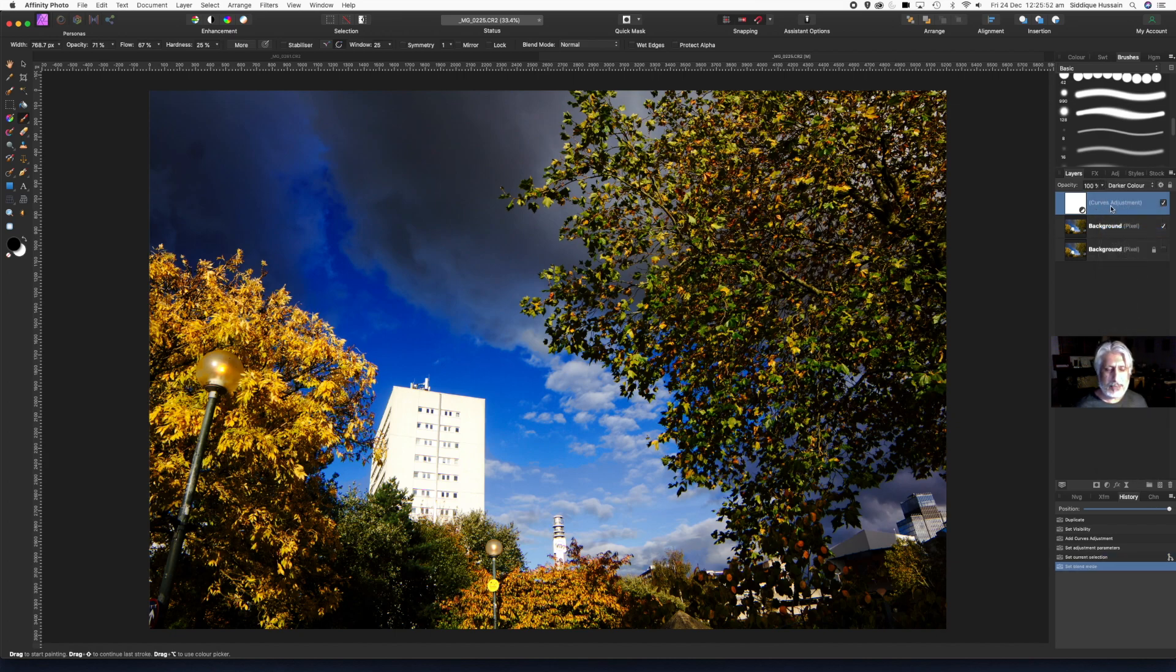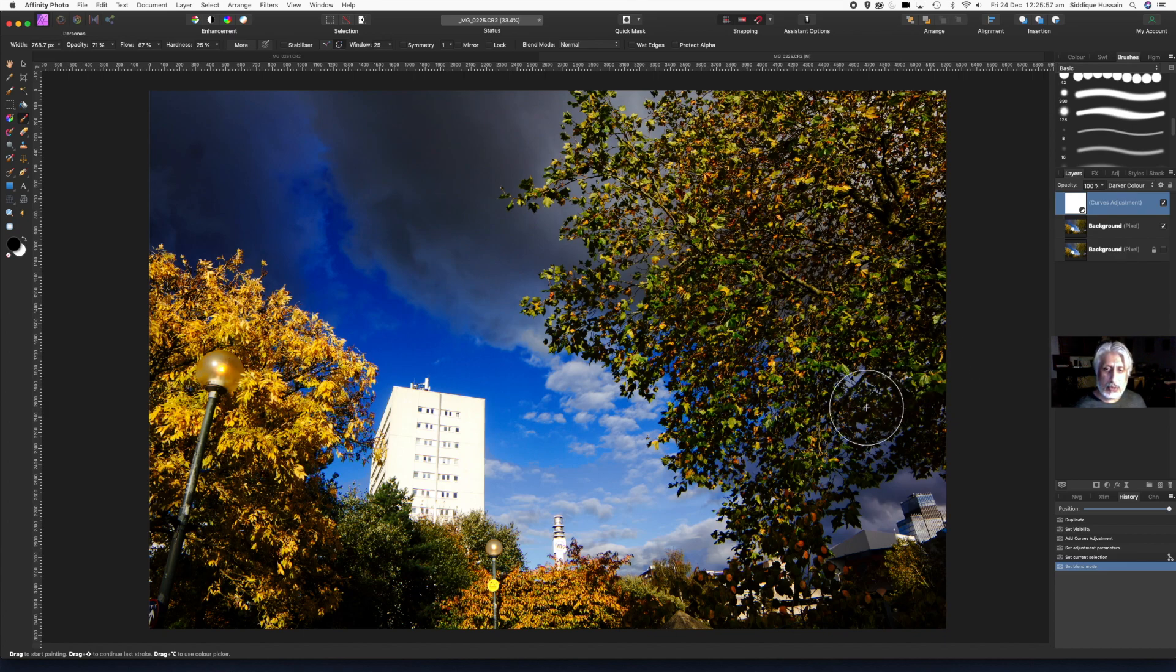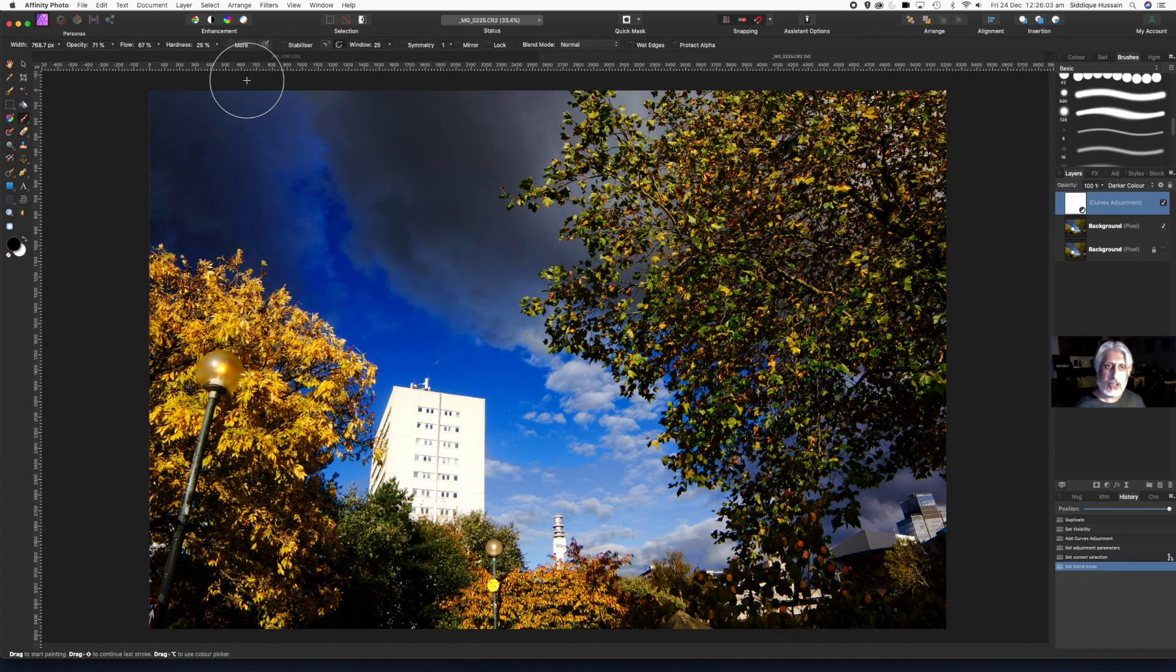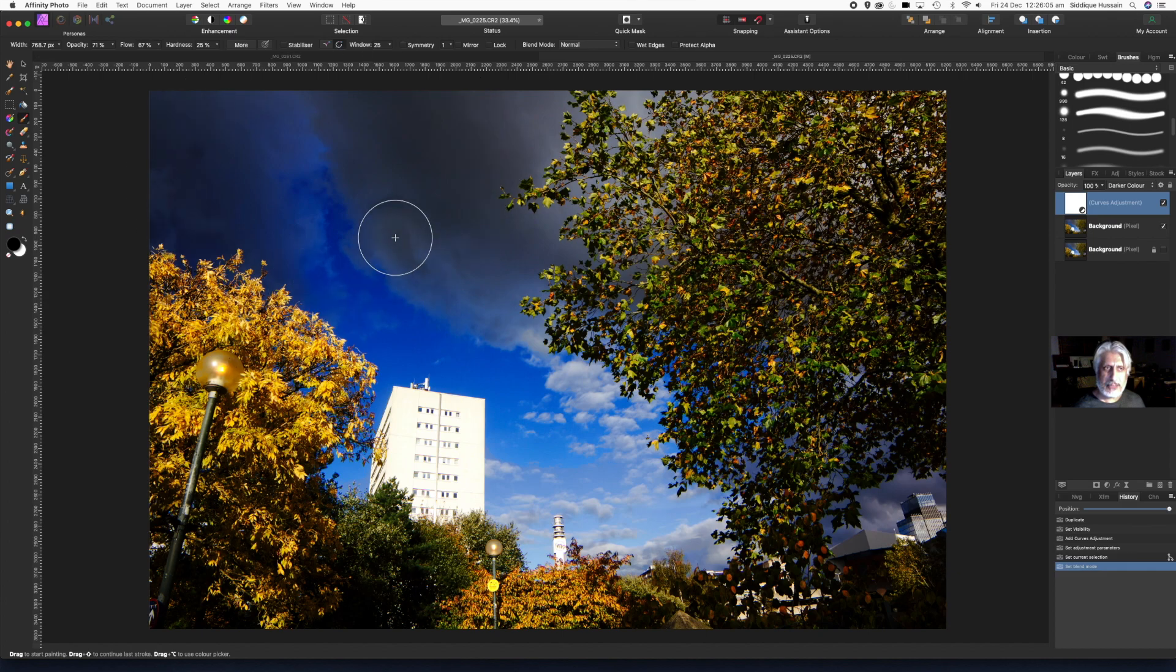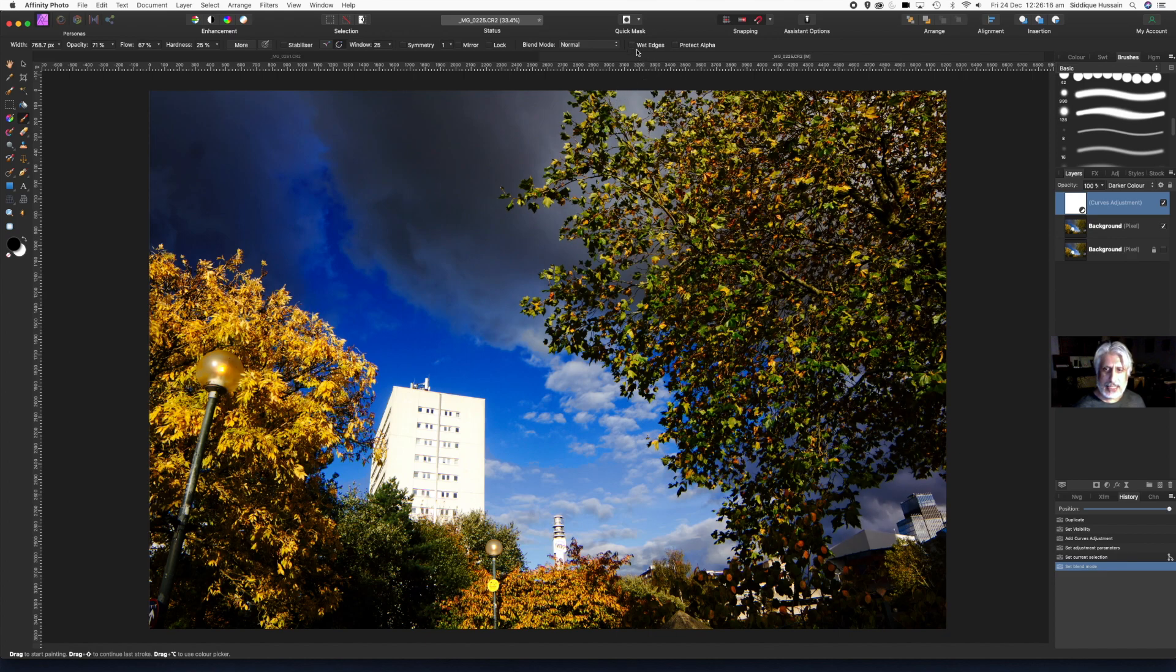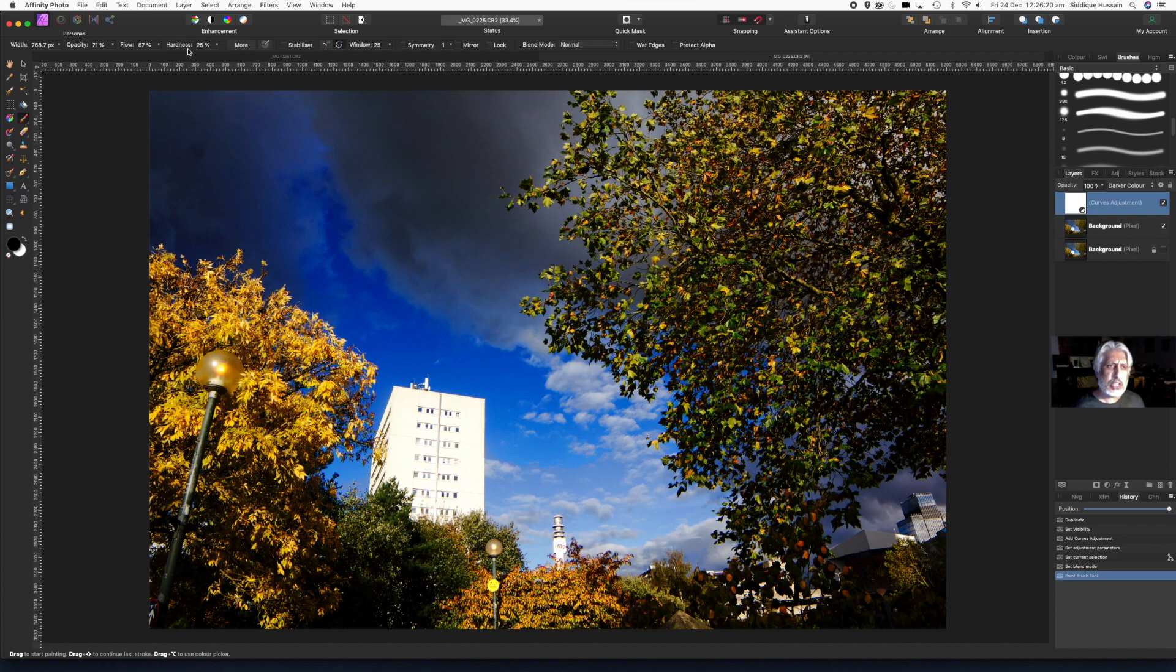So we've applied a curves adjustment, we've changed the blend mode, and now I don't quite like the way it's making this corner a bit too dark, but I like the dark nature of the clouds in the top left. So paintbrush selected, painting with black, choose an appropriate brush with a nice feathered edge. Make sure the wet edges isn't ticked at the top there. And then also check the hardness of the brush, the flow, and the opacity.